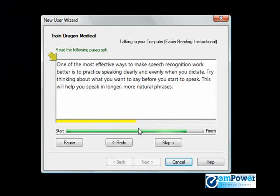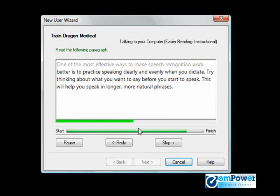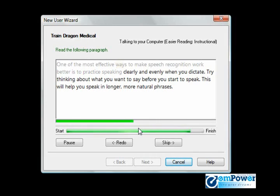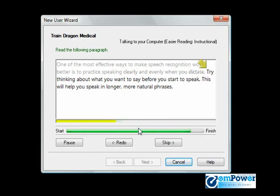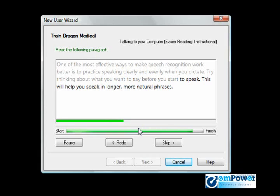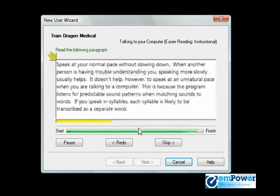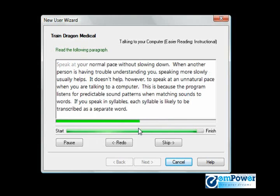One of the most effective ways to make speech recognition work better is to practice speaking evenly or practice speaking clearly and evenly when you dictate. Try thinking about what you want to say before you start to speak. This will help you speak in longer, more natural phrases.